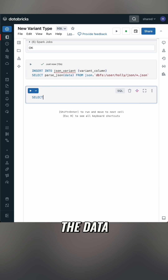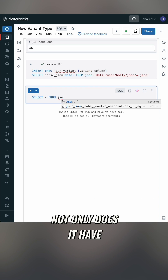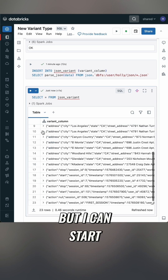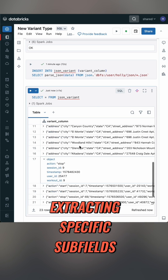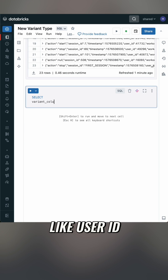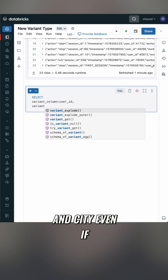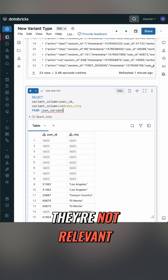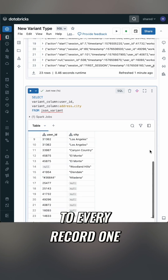And when I query the data, not only does it have a nice structure to it, but I can start extracting specific subfields like user ID and city, even if they're not relevant to every record.